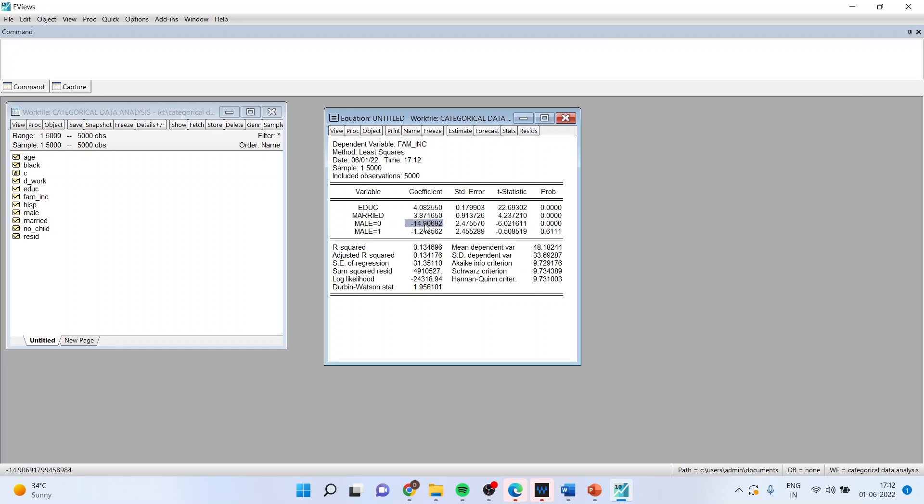Male equal to zero means female. Male equal to one. So I've got the separate coefficients for female and male.